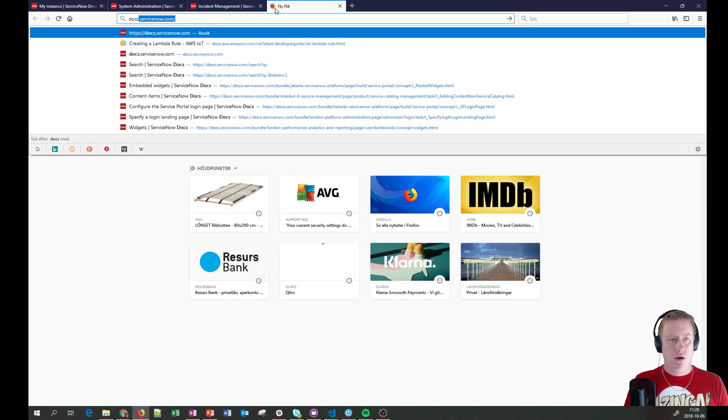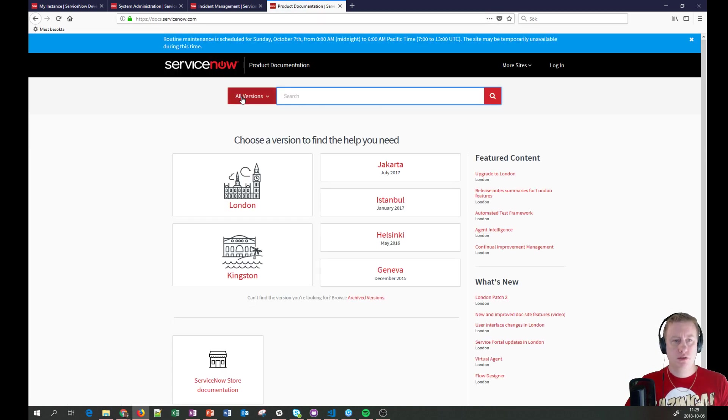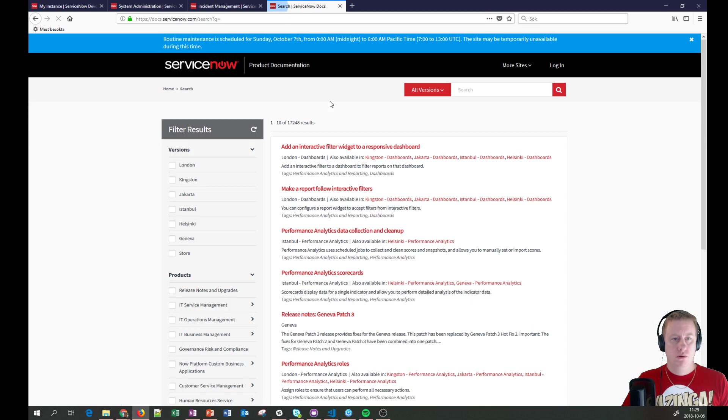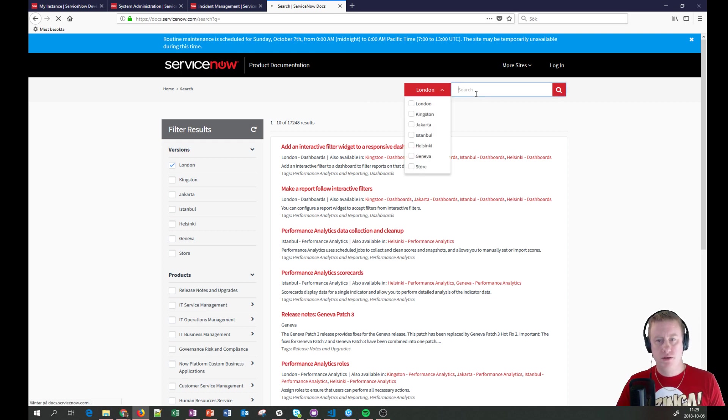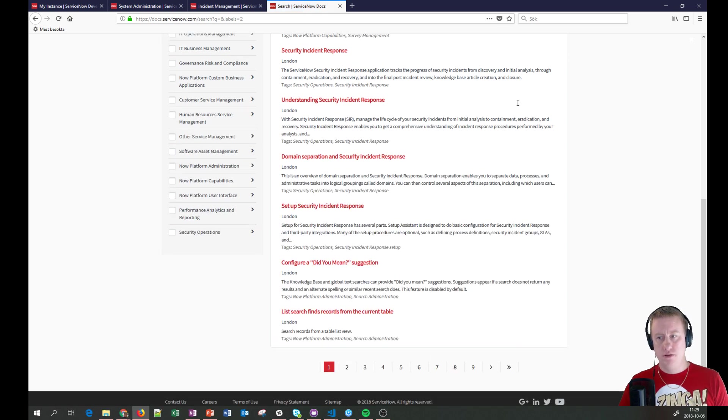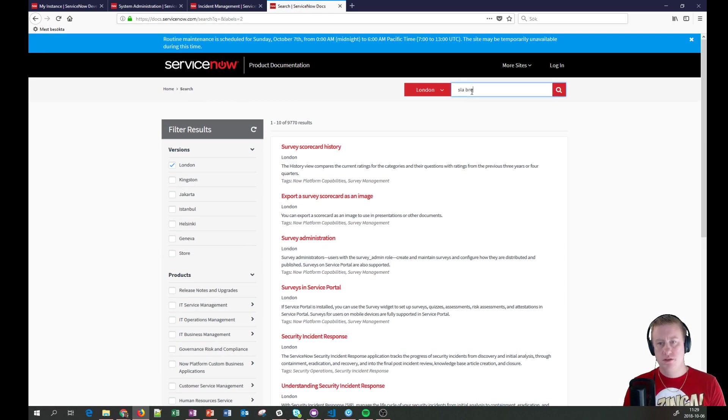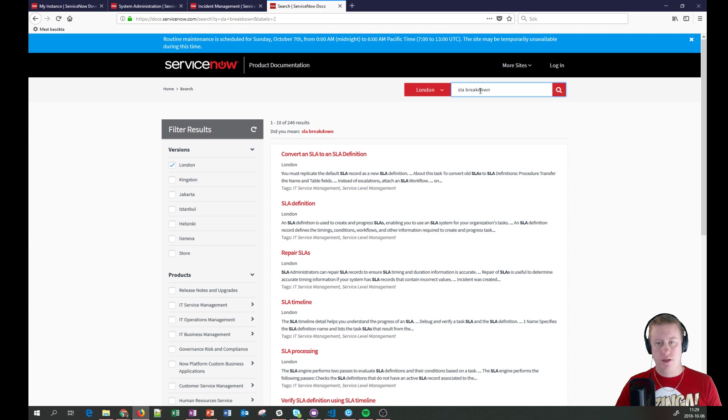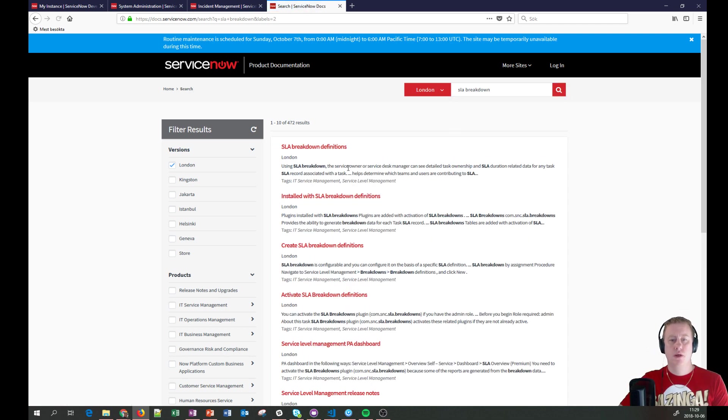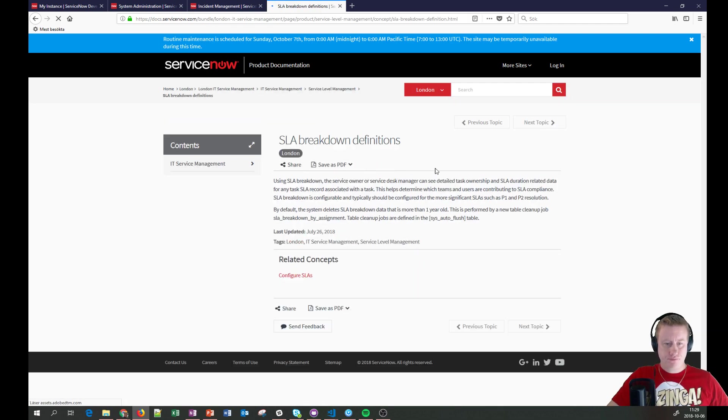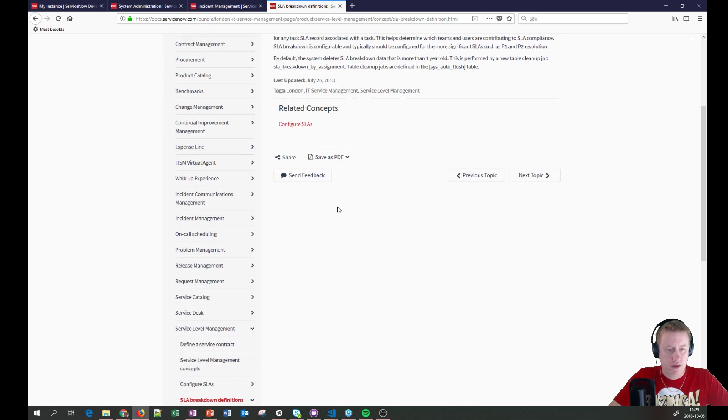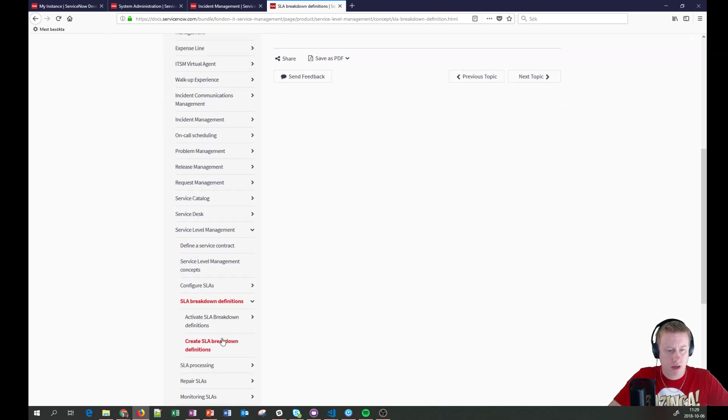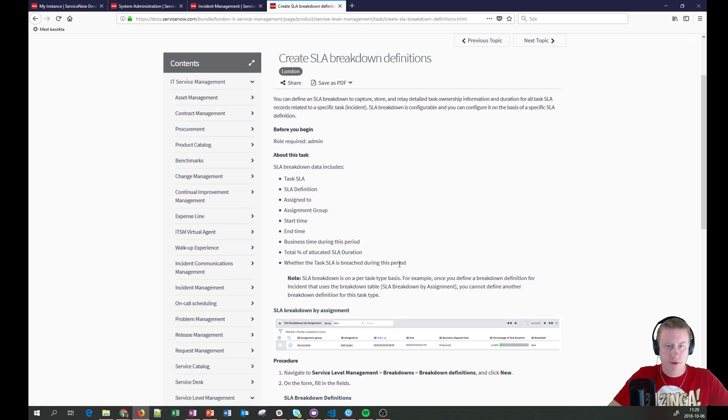I'm also going to bring the docs just to show you some maintenance, so it doesn't affect me at least. Wasn't what I was looking for. SLA breakdown. I was hoping to have a little bit more information. Yeah, here we go.